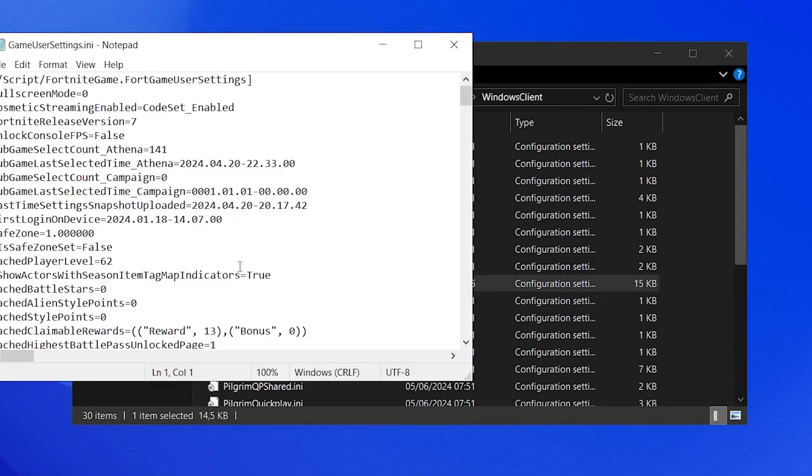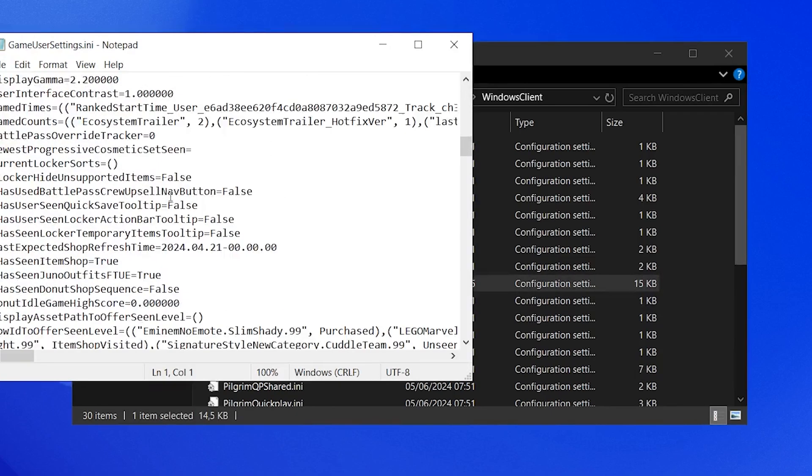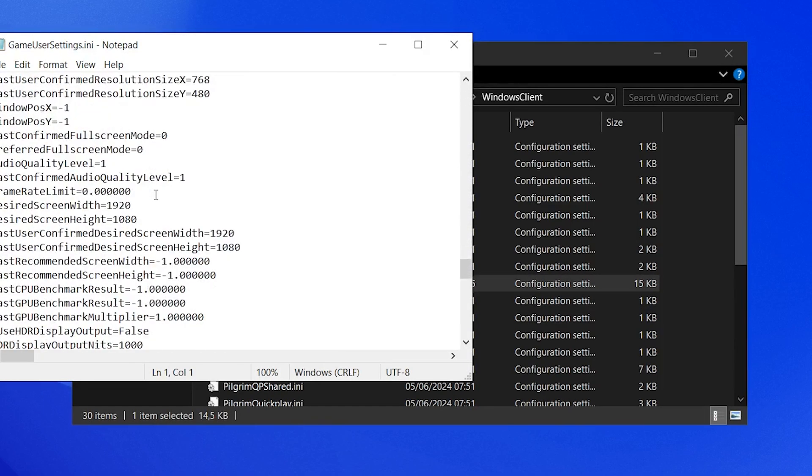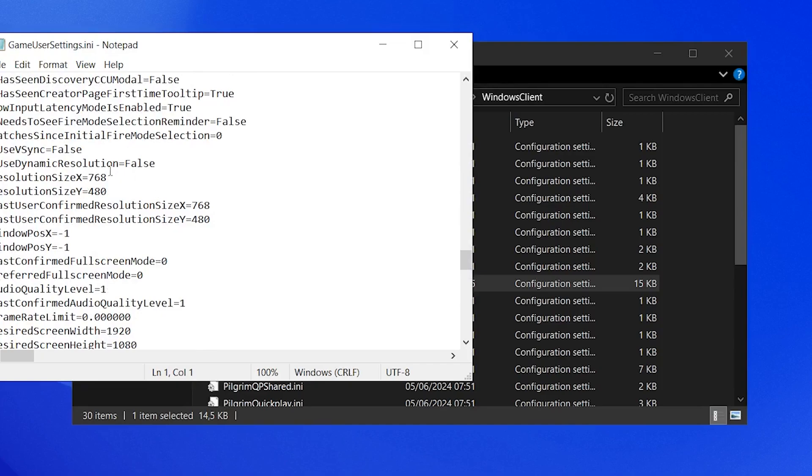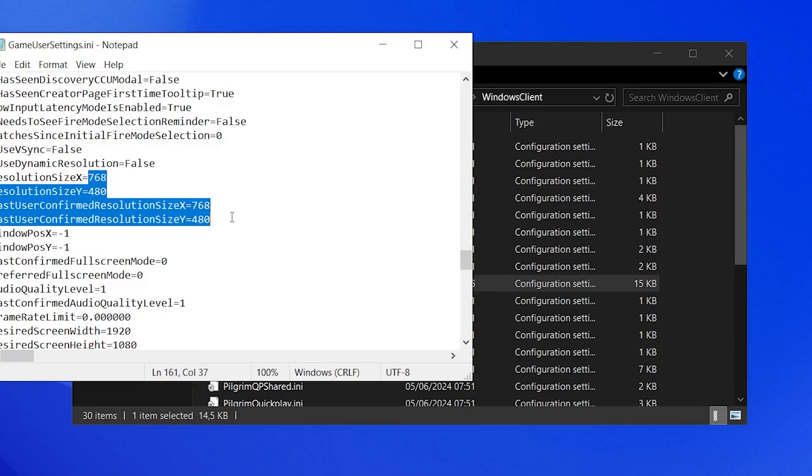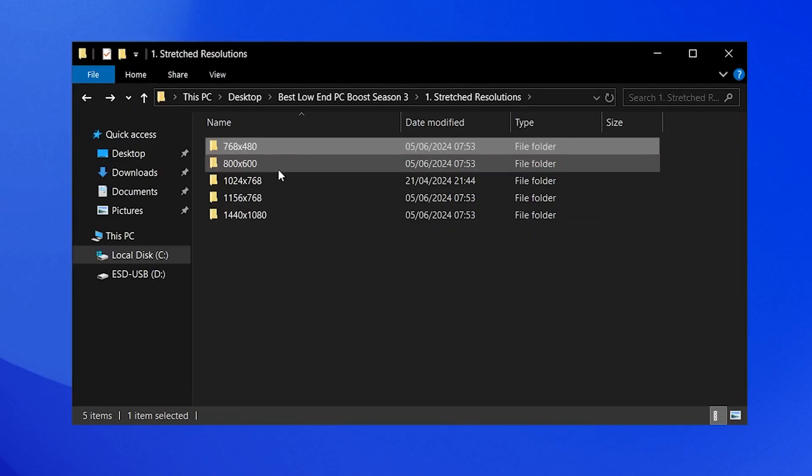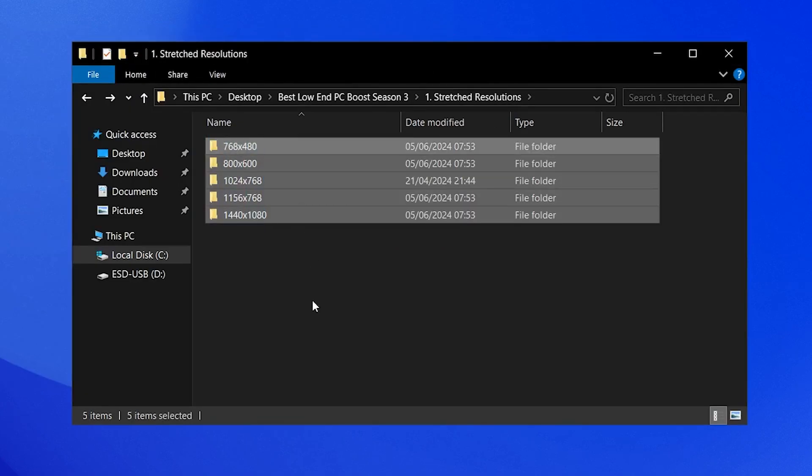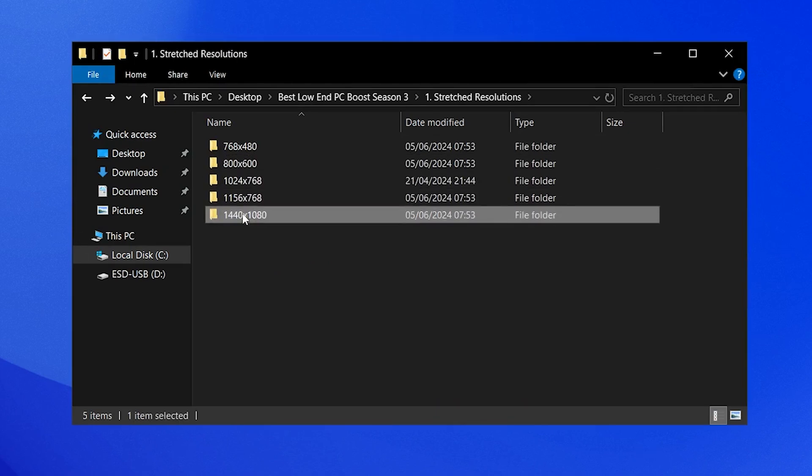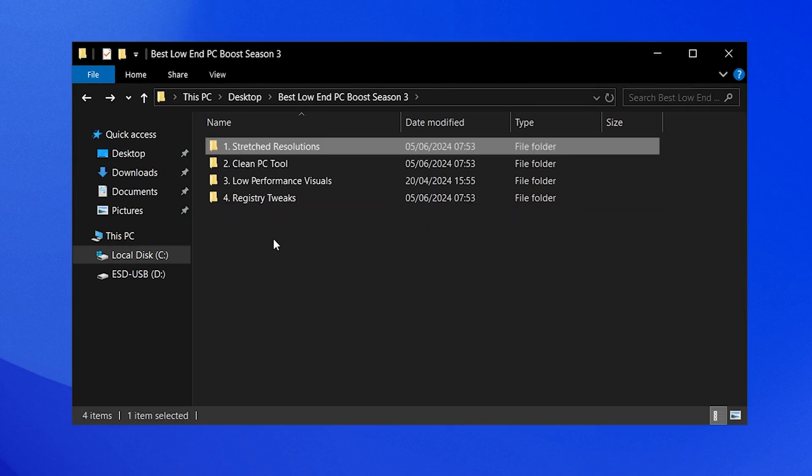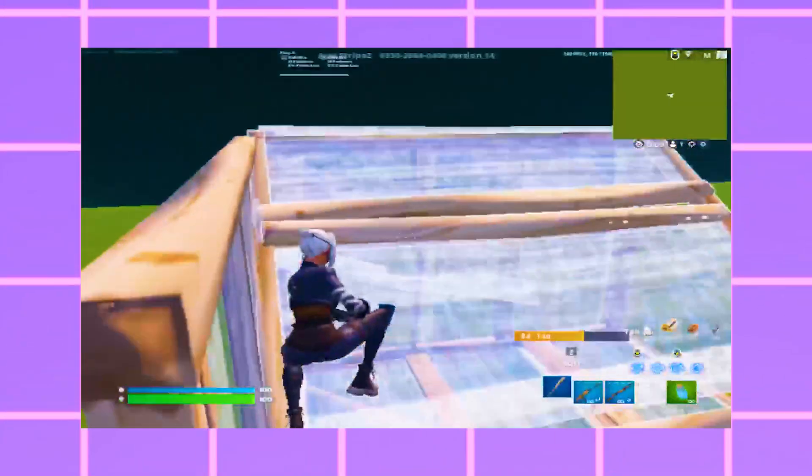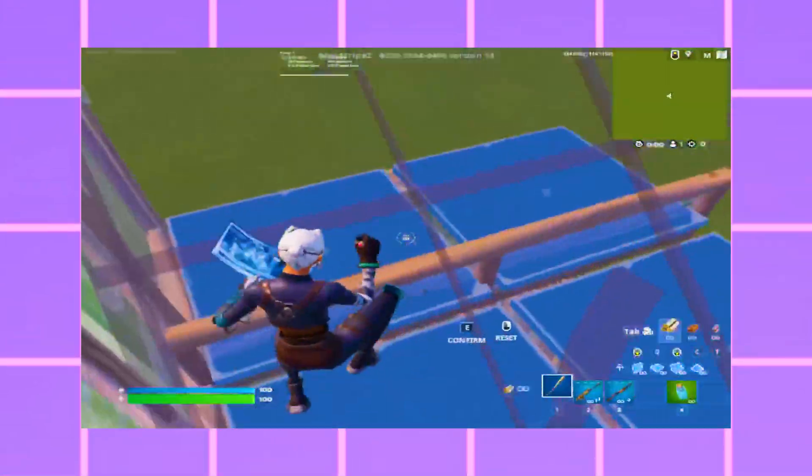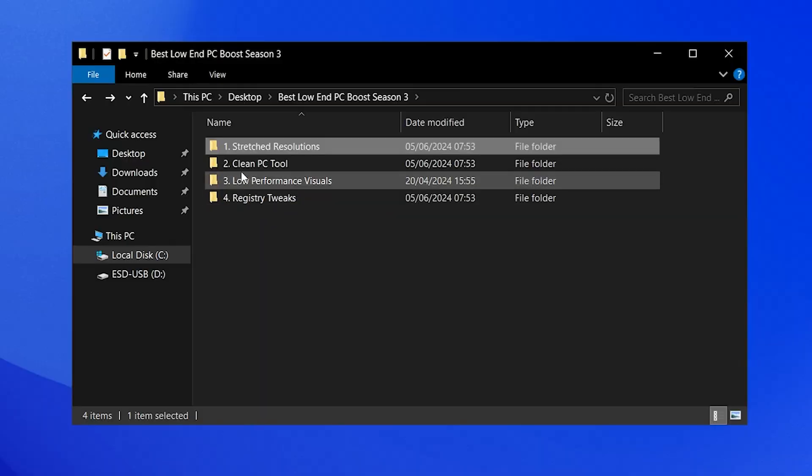You can also open it up real quick and double check if the resolution is actually successfully applied. You can see 768 times 480, so you are good. You can go through all these stretch resolutions and try them out yourself. The lower it is, the more FPS you're gonna get, but maybe you'll find a sweet spot for good performance and good visuals.